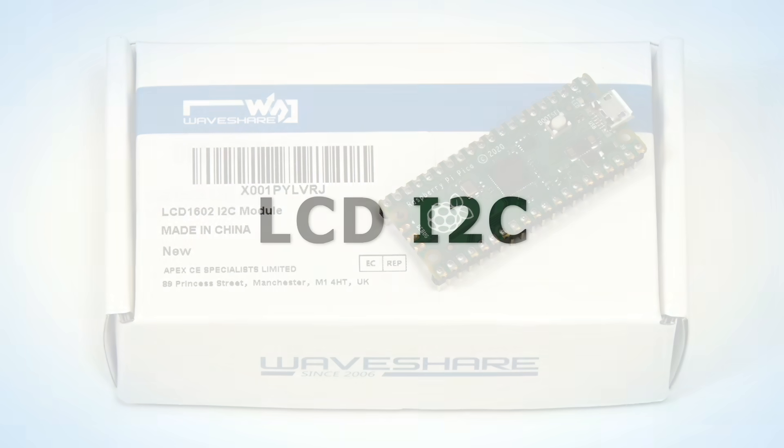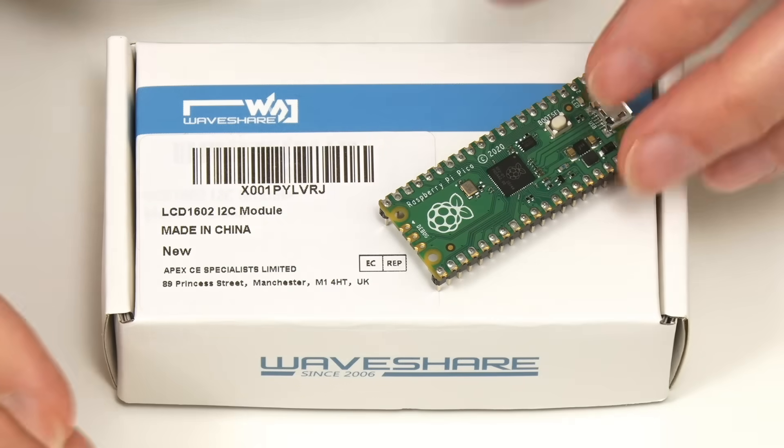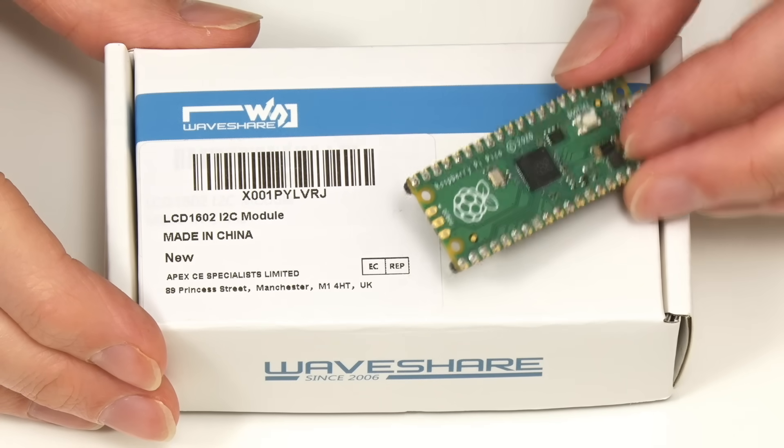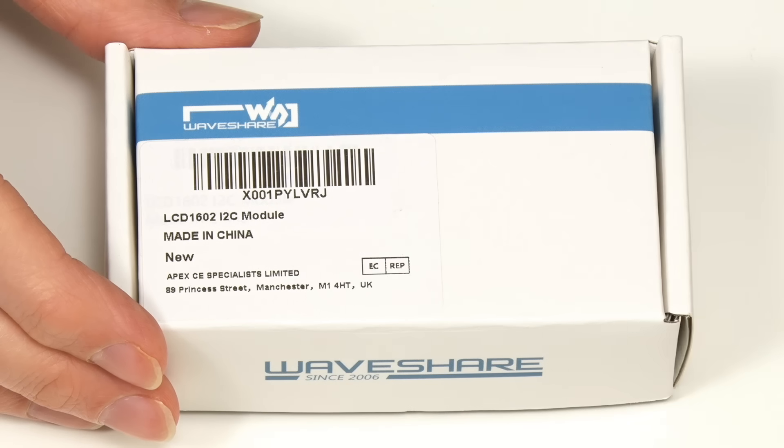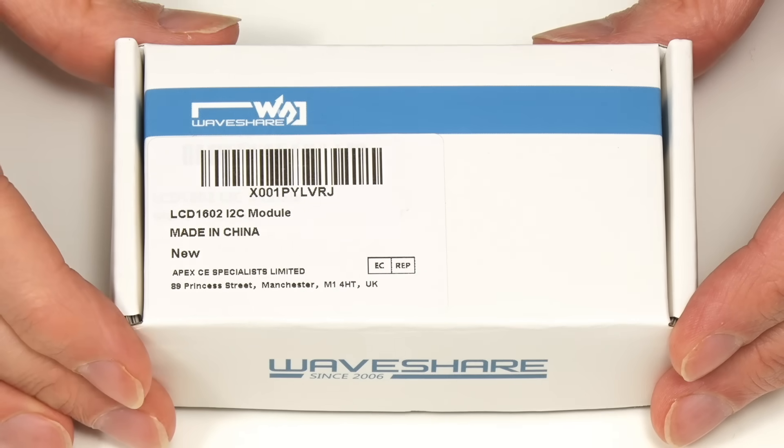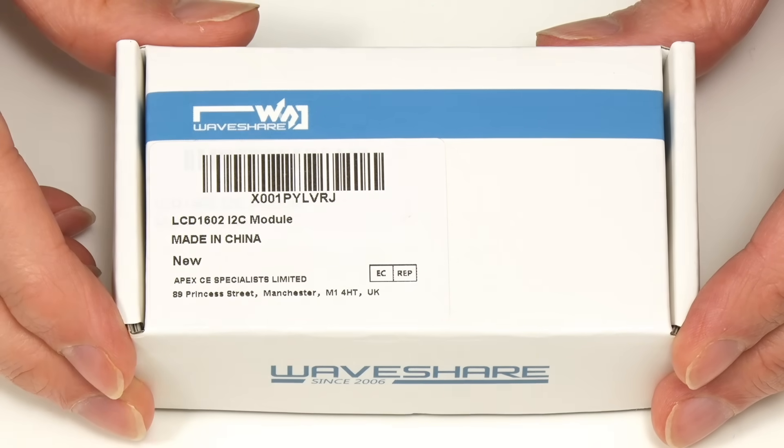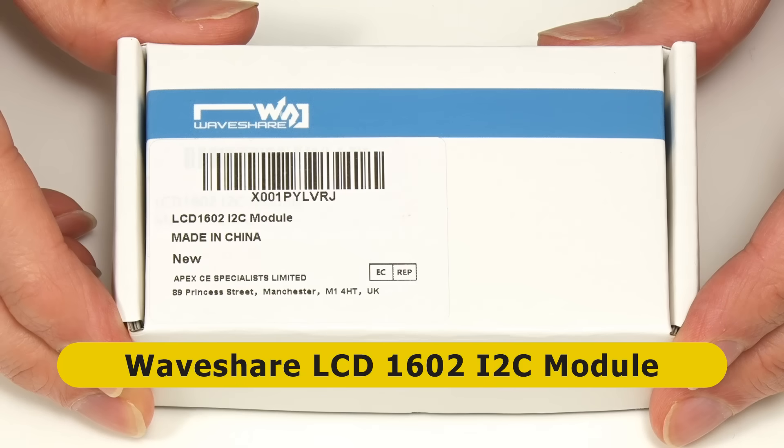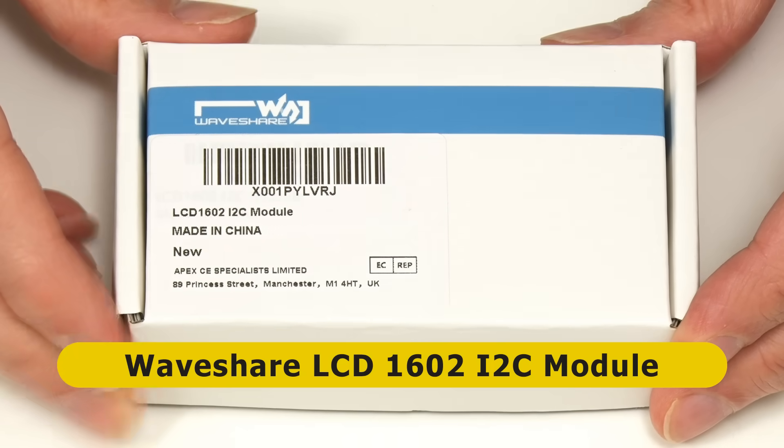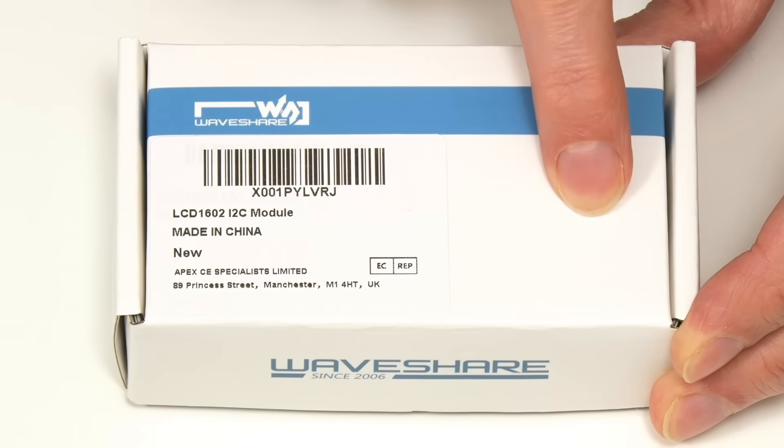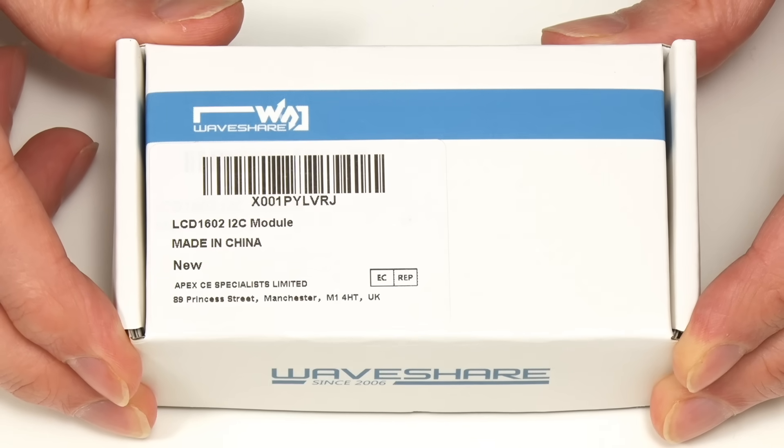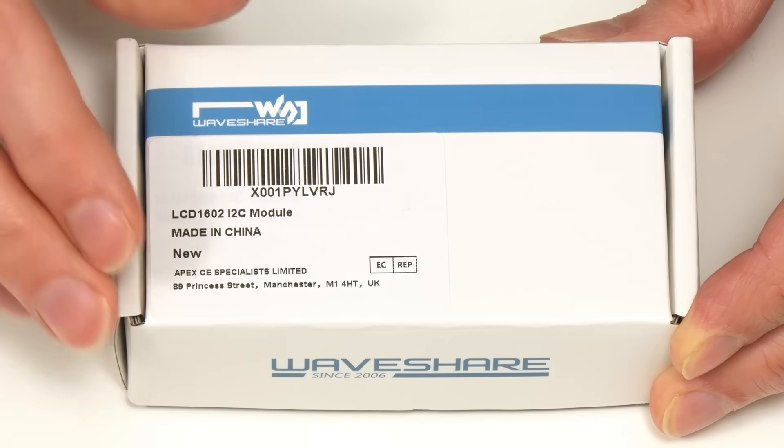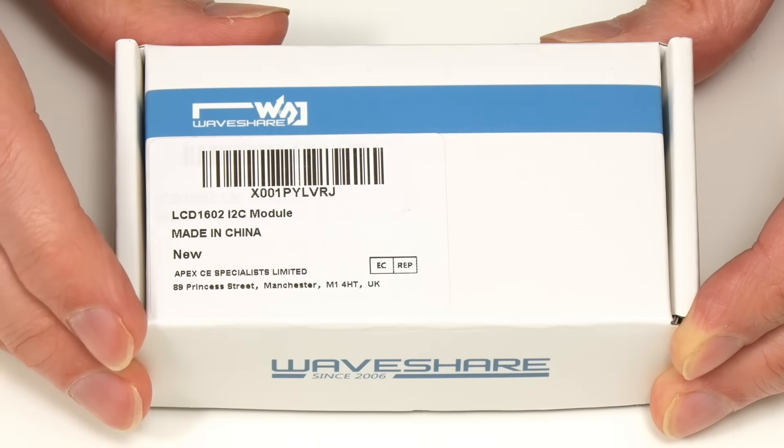In this video we're going to be using this Raspberry Pi Pico and probably later also a Pico W, along with this liquid crystal display. Specifically this box contains a Waveshare LCD 1602 I2C module, which means it's got a 16 character by two-line display and connects to the Pico via an I2C interface.